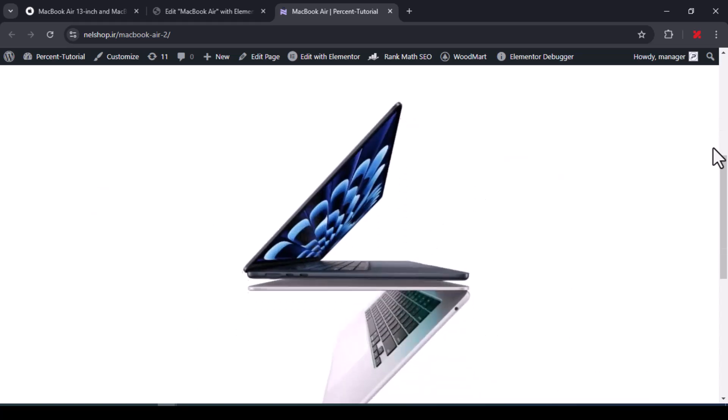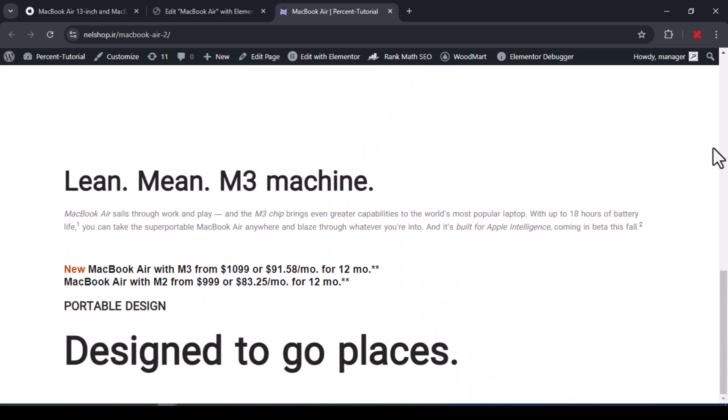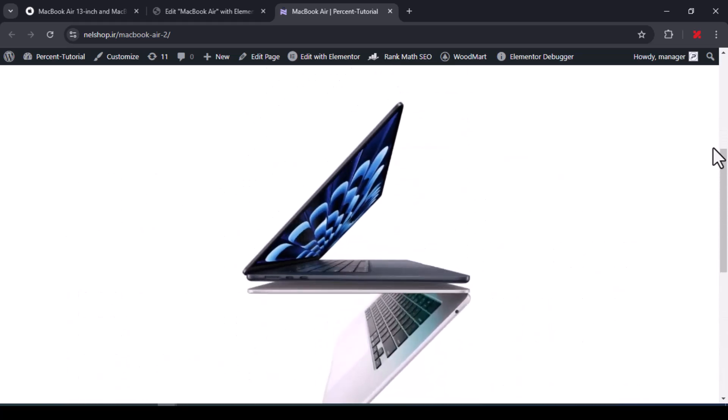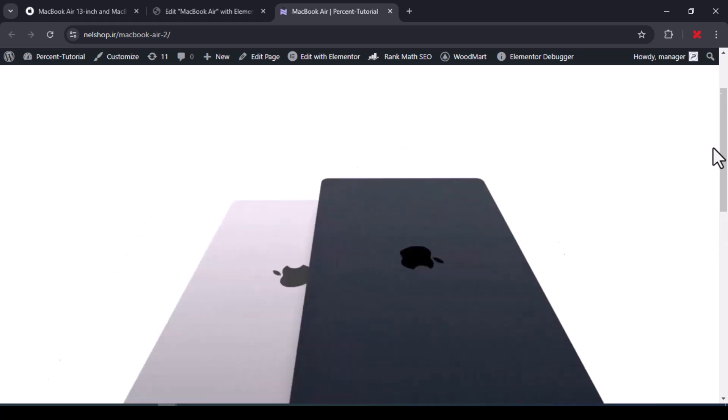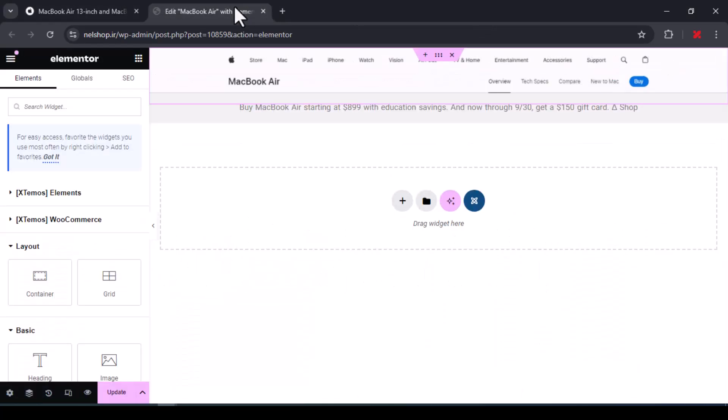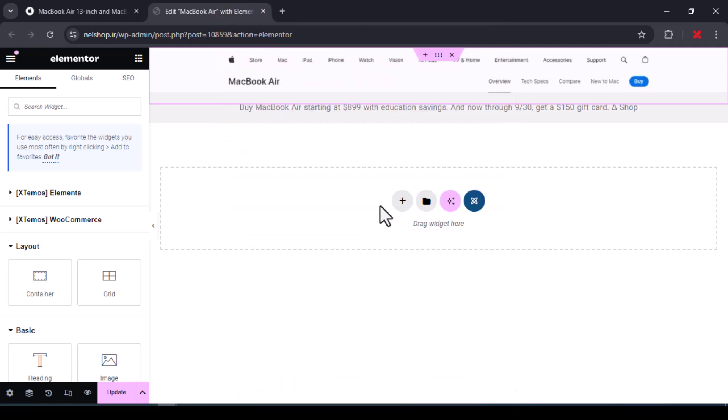Have you seen on the Apple site when you scroll, a video is played, and when you scroll up the video goes backwards? As always, without delay, let's go. For this, you must have the Elementor Pro plugin.